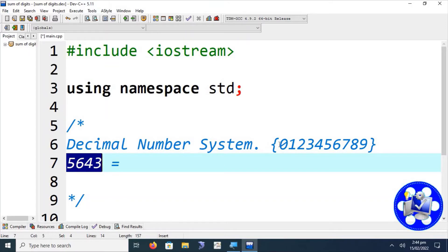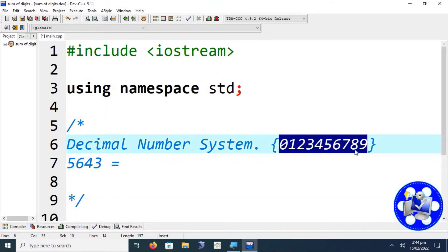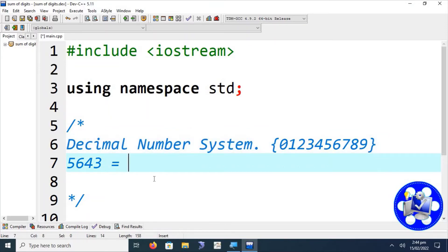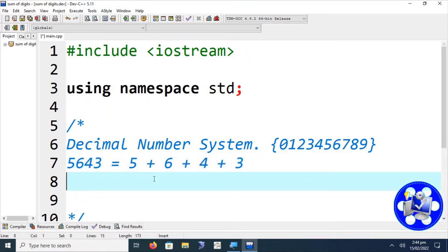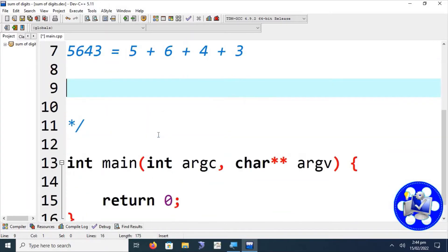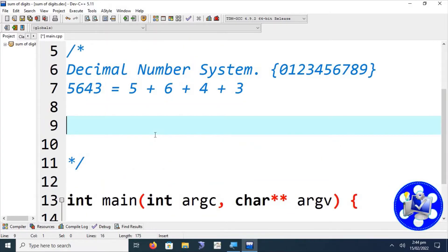The number 5643 consists of digits that belong to the decimal number system. If we want to get the sum of digits of this number, we have to calculate 5 + 6 + 4 + 3. The problem is: how can we extract 3, 4, 6, and 5 from this particular number? For this purpose, we will go through an algorithm.